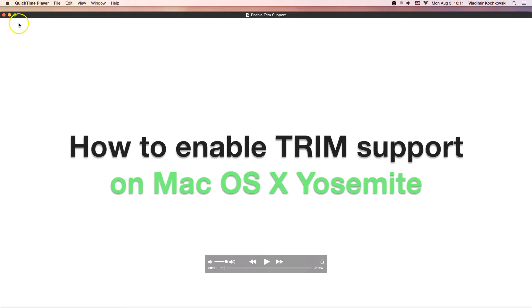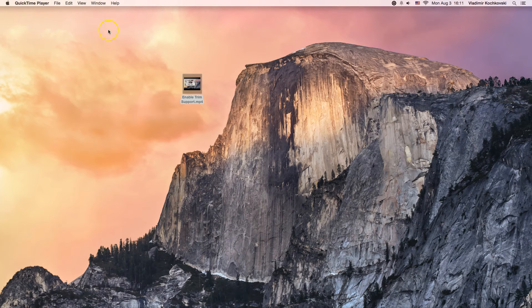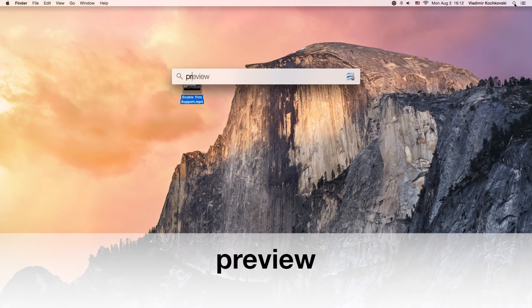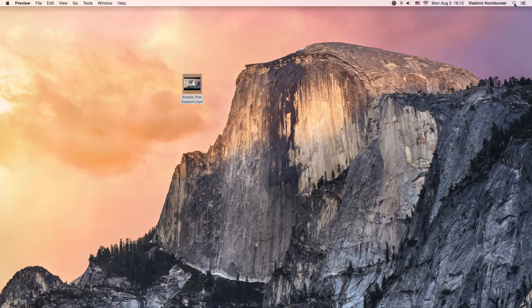Next, you can close the video and open Preview. To do this, open Spotlight from the upper right corner, write Preview and press Return.